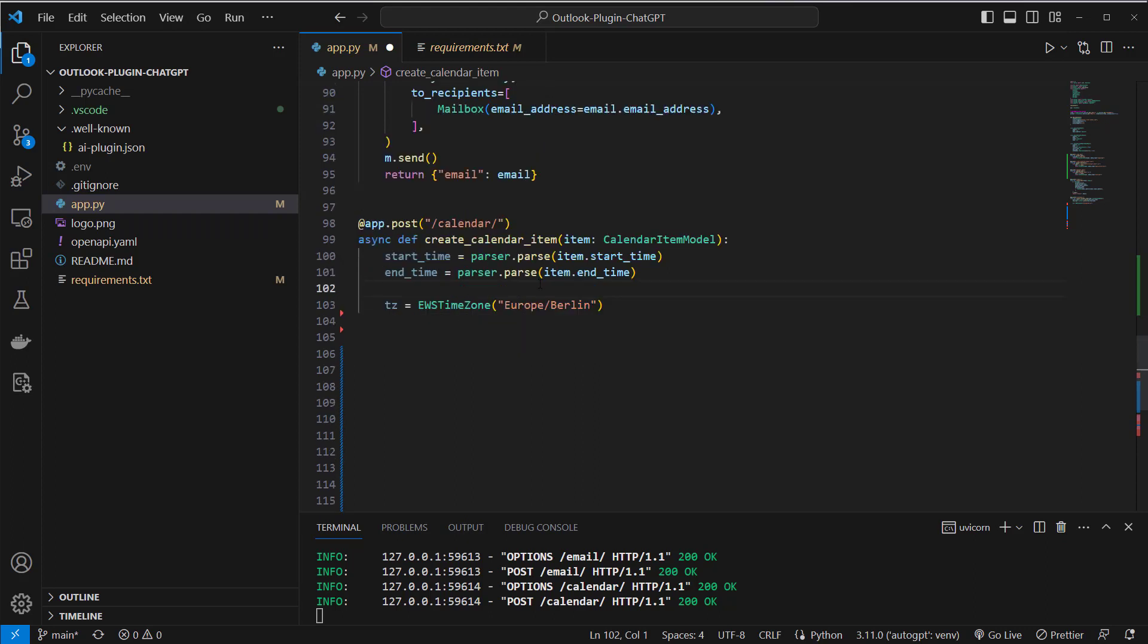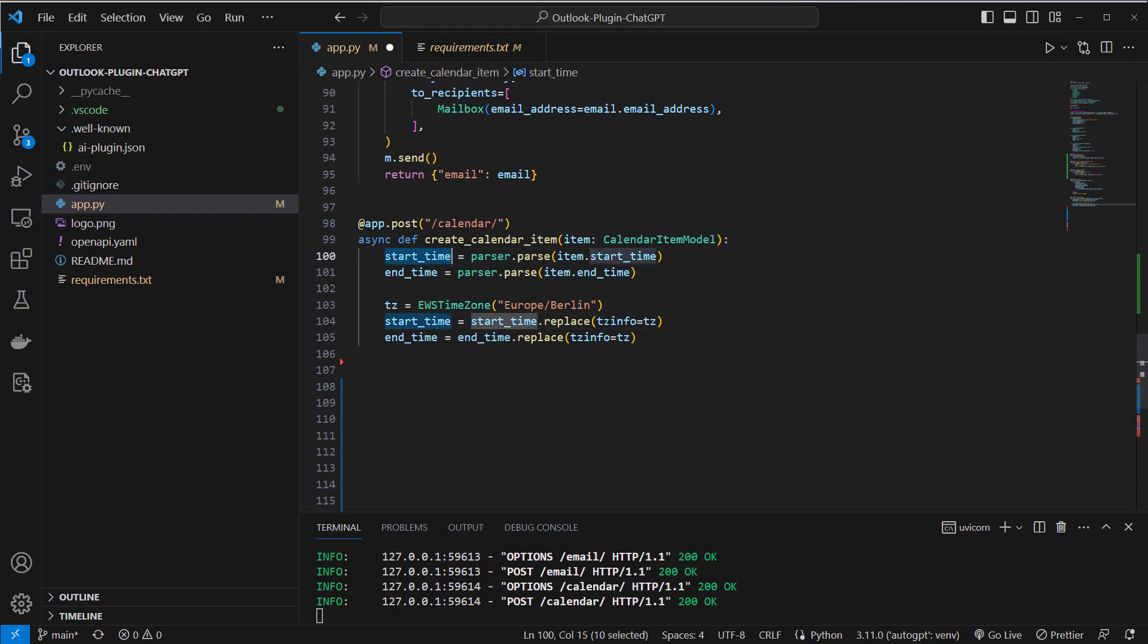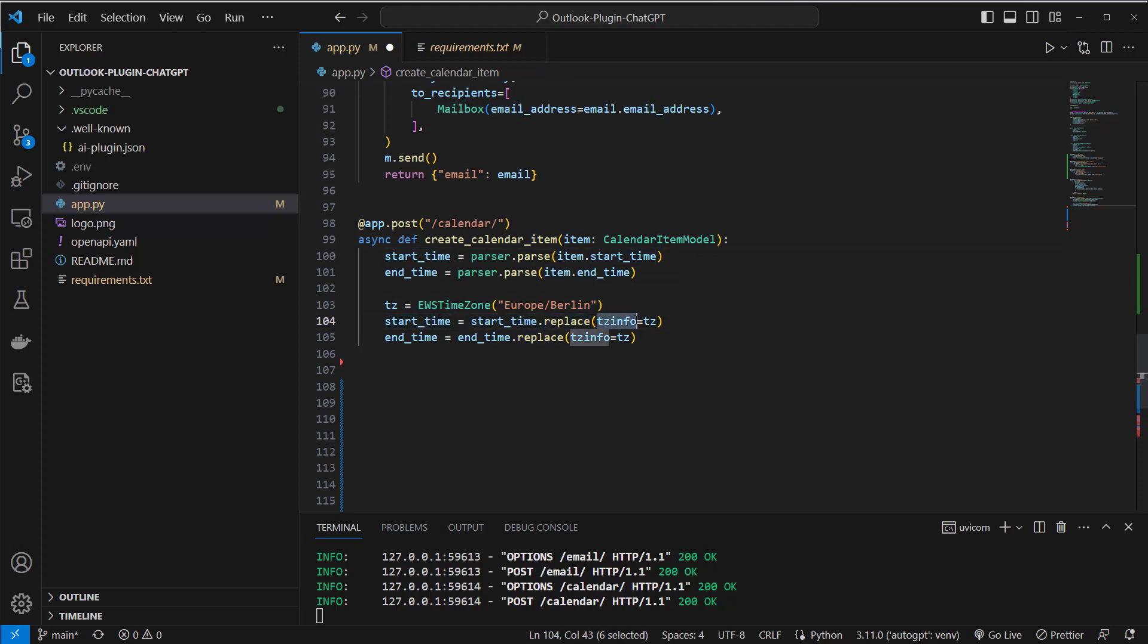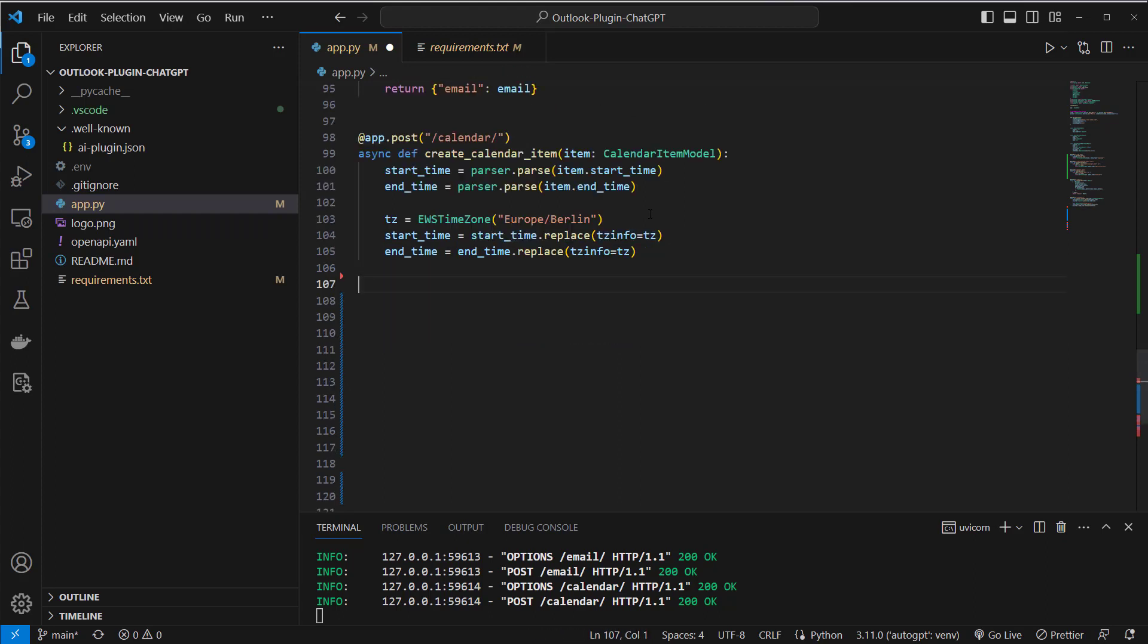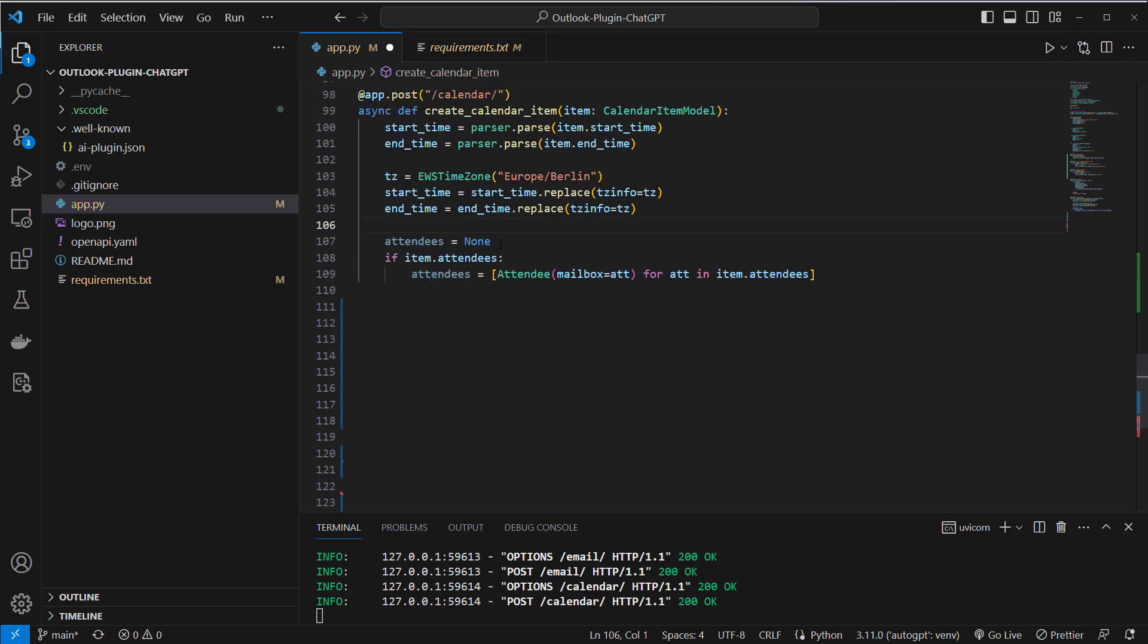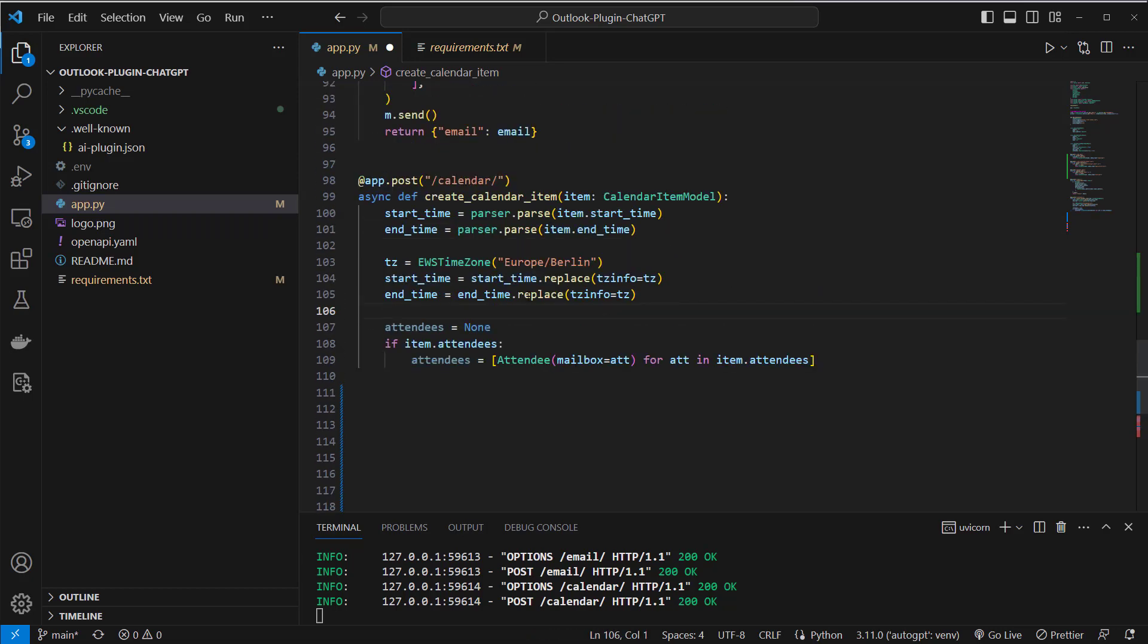and you can of course use whatever you want and then I will take the start time here and replace this time zone info with this here. After doing that I will set an attendees variable to none and if I've got attendees in my item so in the calendar which is a list of attendees here